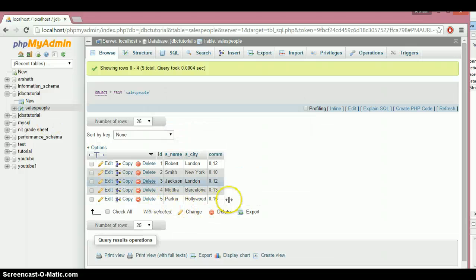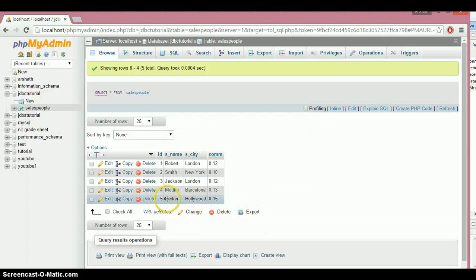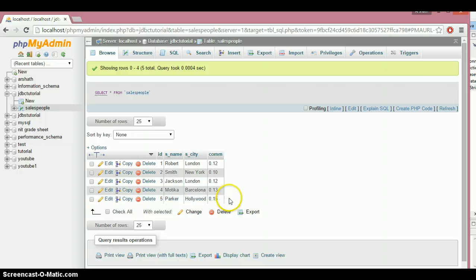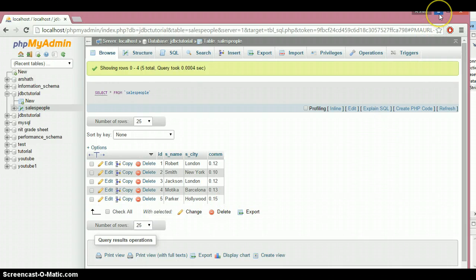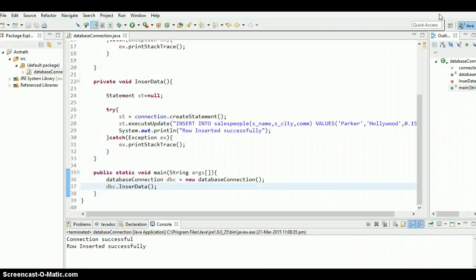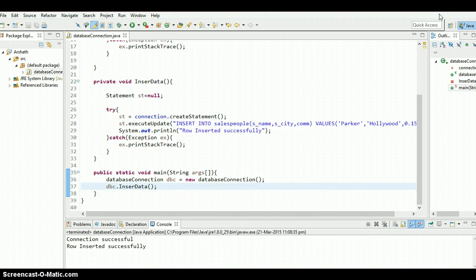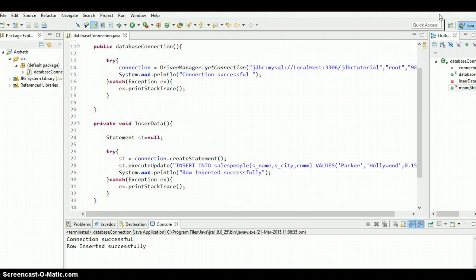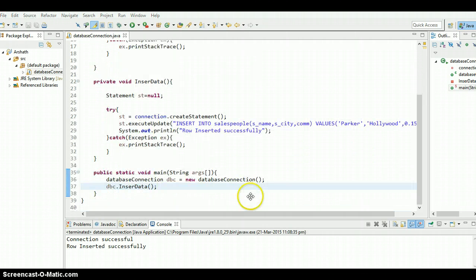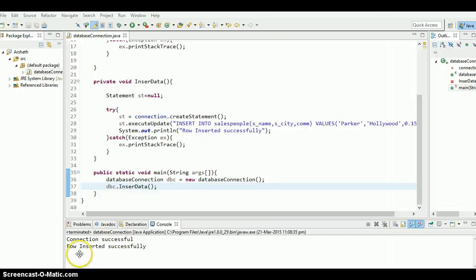Yes, you can see right now: five, Parker, Hollywood, zero point one five. So there we go, now we know how to insert data into a table. So guys, this is it for this tutorial. Don't forget to subscribe, don't forget to click on the thumbs up button. I'll see you in the next tutorial, bye.